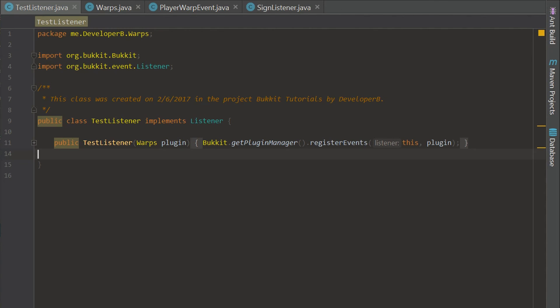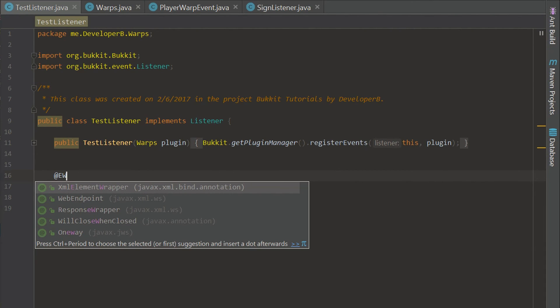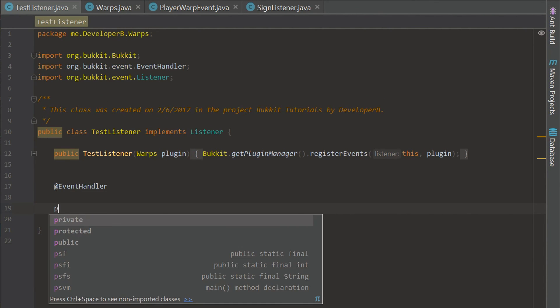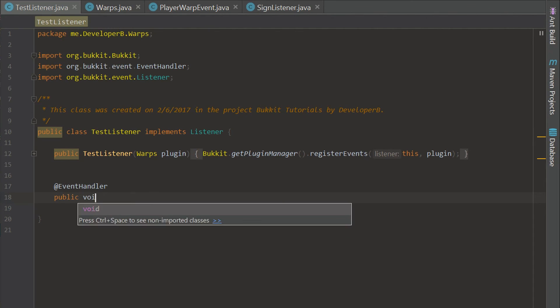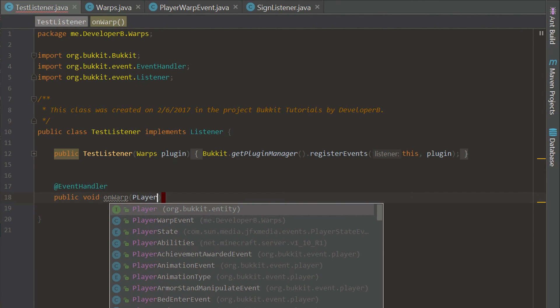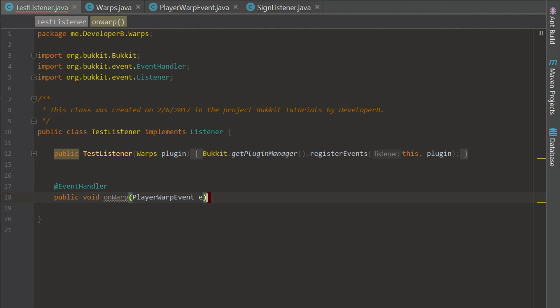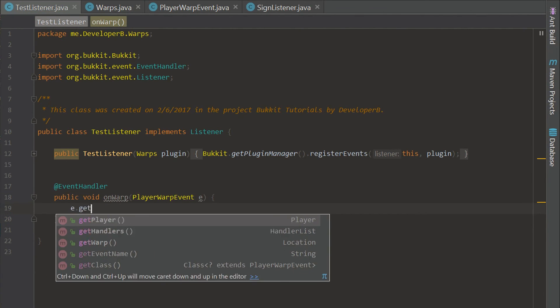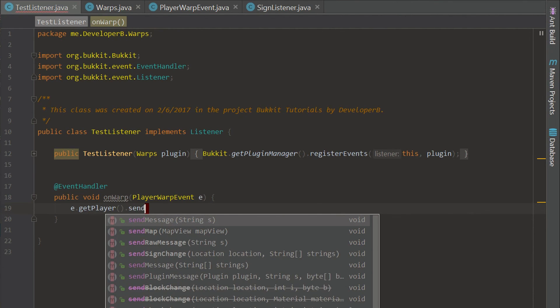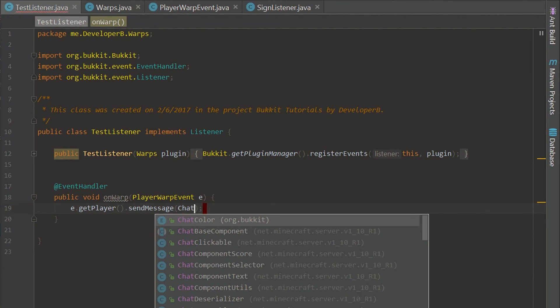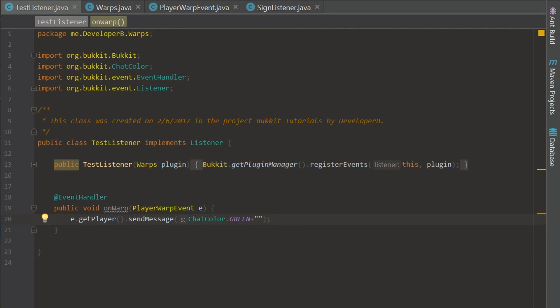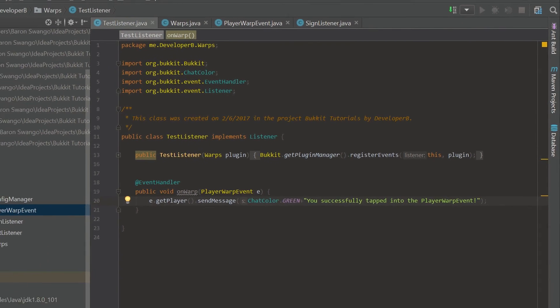Let's go ahead in here, which is just a basic test listener that I set up for this, so we can call this event. We're going to say @EventHandler and you run this like a normal event, like it's just a normal Bukkit event, but it is actually your own. It's a PlayerWarpEvent. Now we can say e.getPlayer.sendMessage and we're going to say ChatColor.GREEN and we're going to say 'you successfully tapped into the player warp event.'